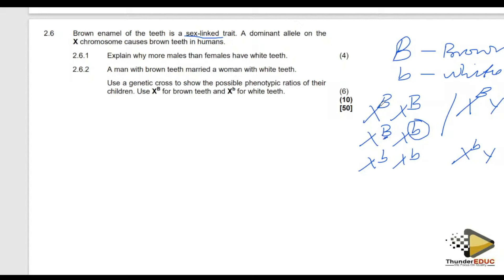For a female to have white teeth, the sex-linked recessive condition must have two recessive alleles — she needs X^b X^b. But males only have one recessive allele, X^b Y. So the condition is very common in males. Based on this, that is how you answer this question.